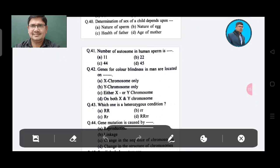Question 40: Determination of sex of a child depends upon — Option A: Nature of sperm, Option B: Nature of egg, Option C: Health of father, Option D: Age of mother. The answer is Option A, Nature of sperm.